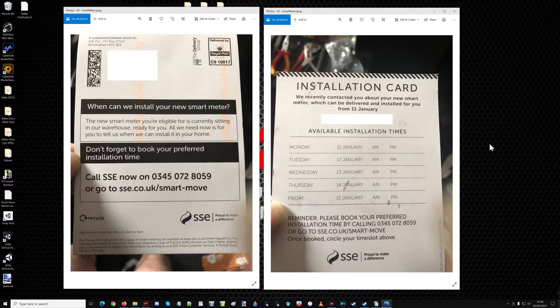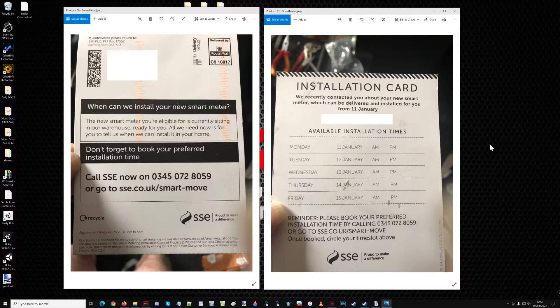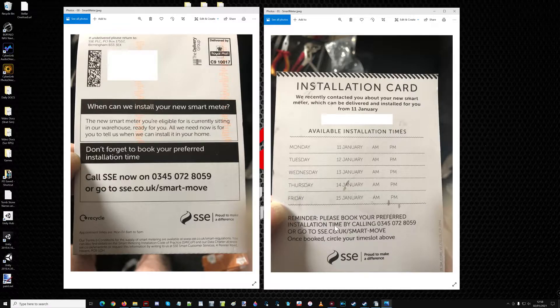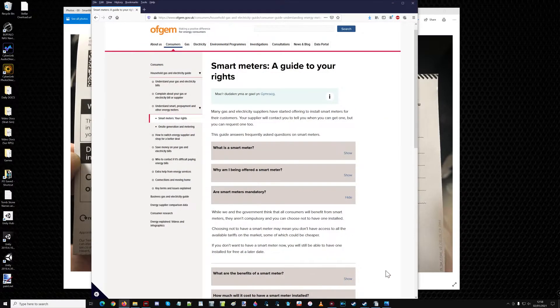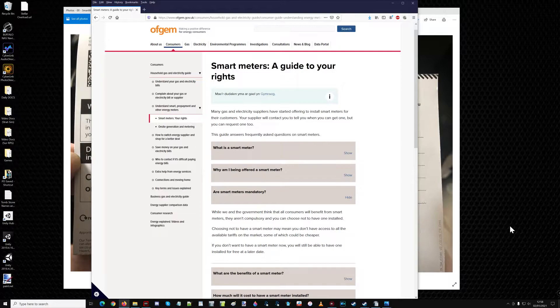So, looking at this little thing that came through, I went, have they somehow made smart meters mandatory? And I looked it up, and lo and behold, it is not mandatory. It's just suggested.